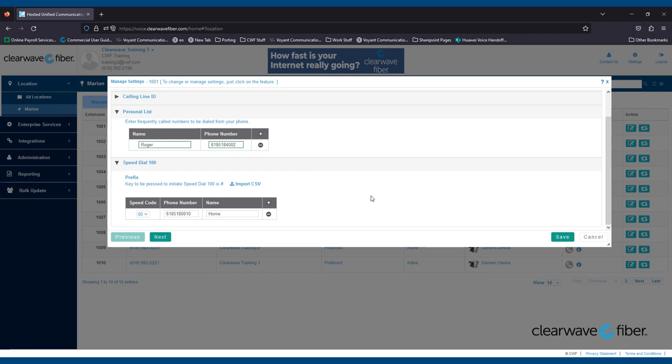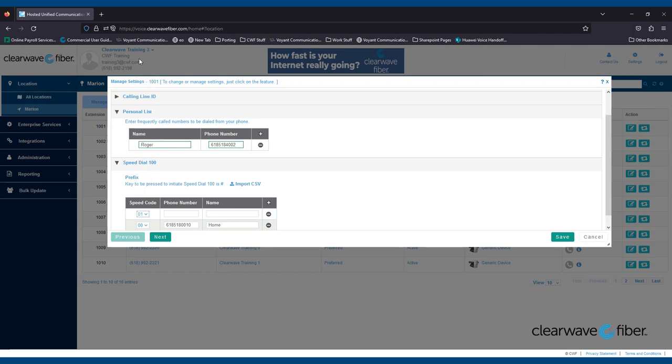Also, like the Personal List, to add someone, simply click the plus button, click the dropdown and select the next speed code available, enter the telephone number and the person's name, then click Save.